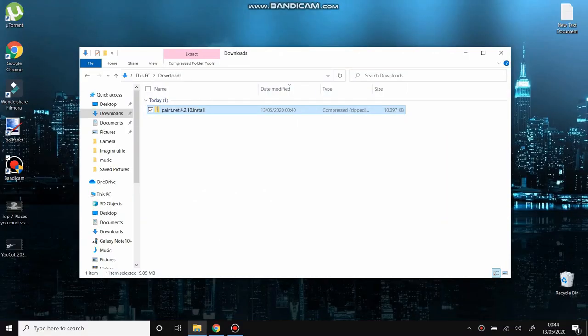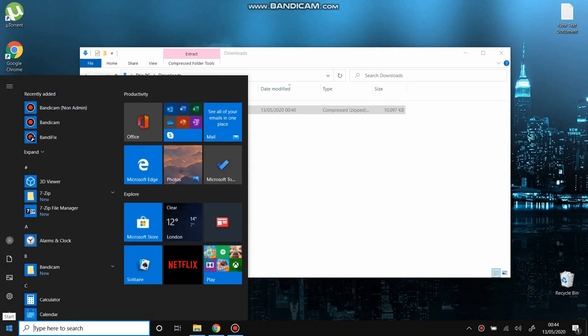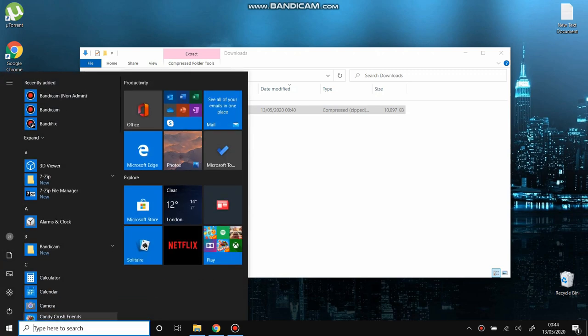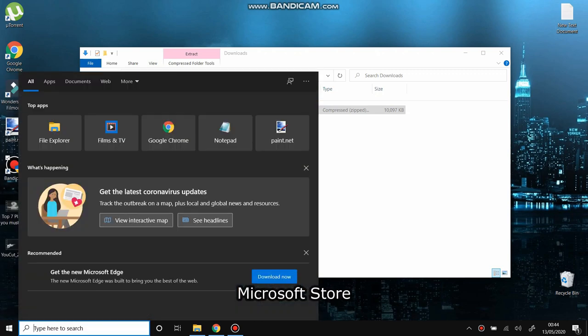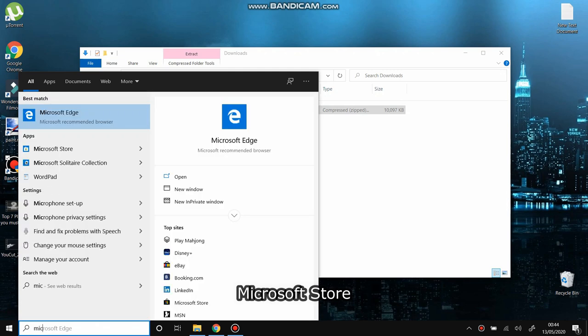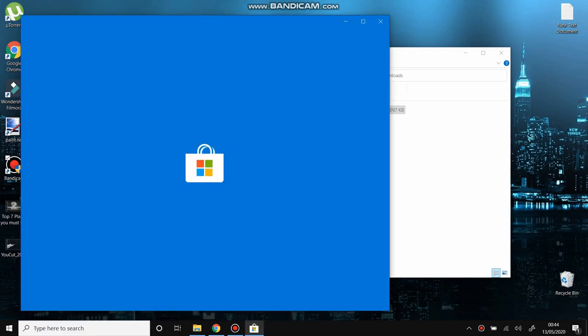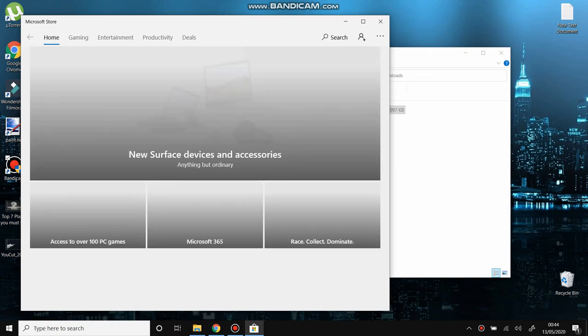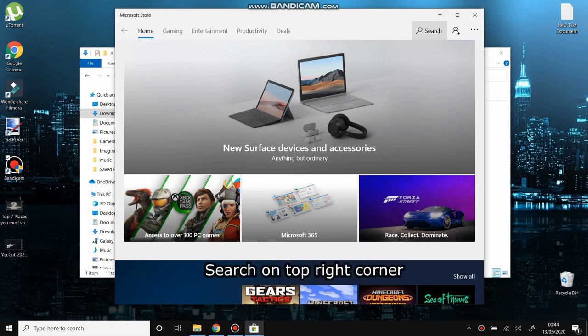What you have to do is very easy. You just look for Microsoft Store or you type Microsoft Store and select it from the list on the left here. Open the Microsoft Store, go to search on the top right corner.